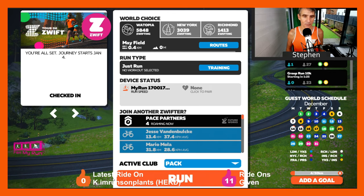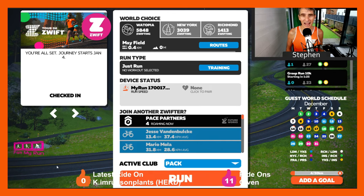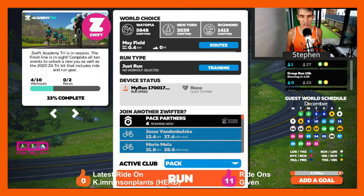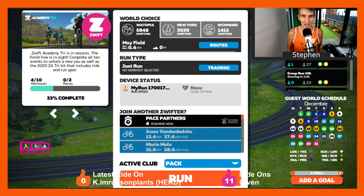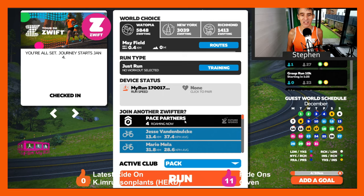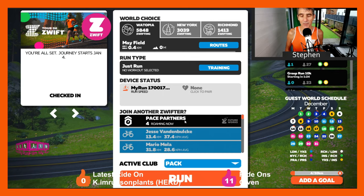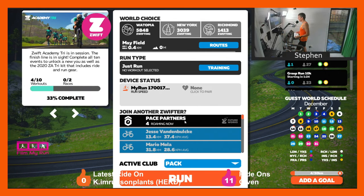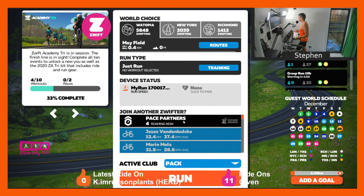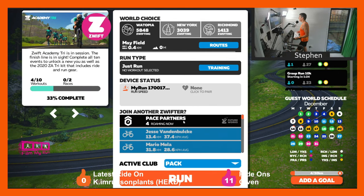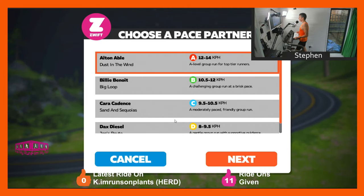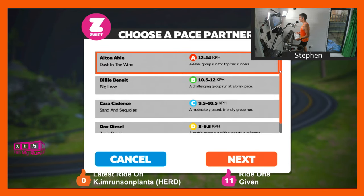Normally you would just press run, or sometimes you might go up to training and choose a workout. Sometimes you might want to run with one of your friends, so you would go to where it says 'run with' and choose one of your friends currently running on that world and join them. Pace partners works in exactly that way — they'll be listed at the top and you can click to choose which pace partner you want to run with.